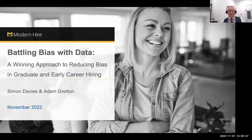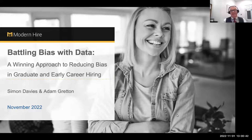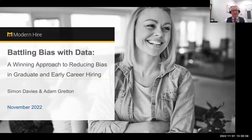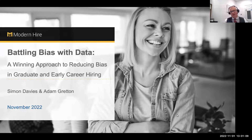Welcome to today's ISE webinar, which we're bringing in partnership with Simon and Adam from Modern Hire. I'm Steve Ishward, Chief Executive of the ISE, and I'll be emceeing the session today. We'd like to make this as interactive as possible — we're going to talk about bias and how you battle bias with data. Please pop questions into the chat or Q&A, and we'll have about 10 minutes at the end for Simon and Adam.